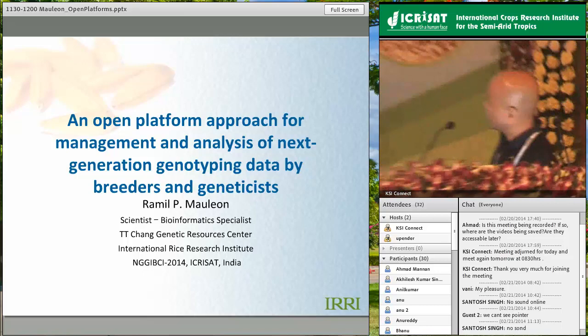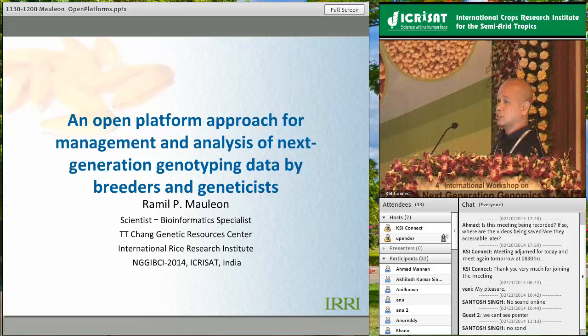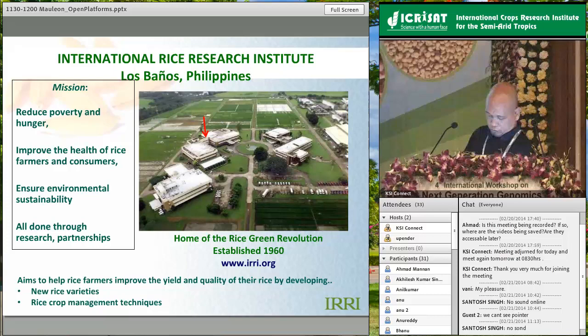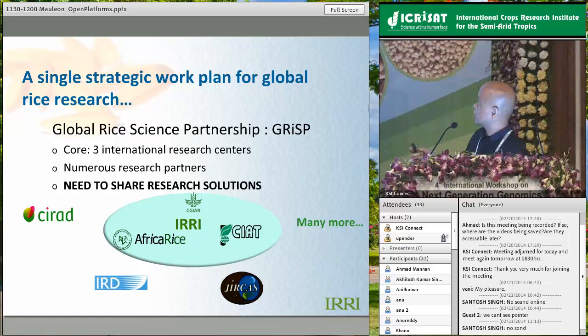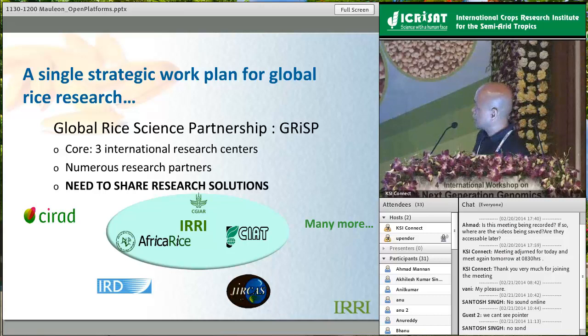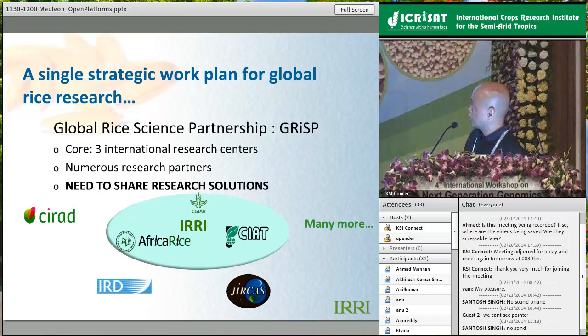This is a busy slide about IRRI, just showing where we are situated - we have field plots for rice and our research cluster. It's quite an old institution in the CG system. There is now a single strategic work plan for global rice research known as GRISP - the Global Rice Science Partnership. At the core are three CG centers: Africa Rice, IRRI, and CIAT, along with numerous research partners.